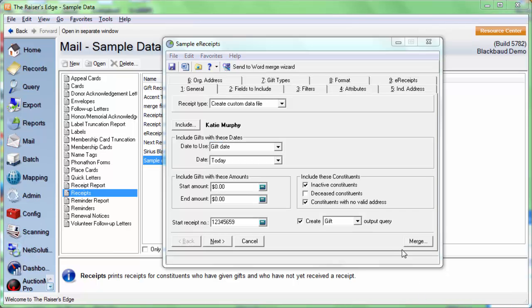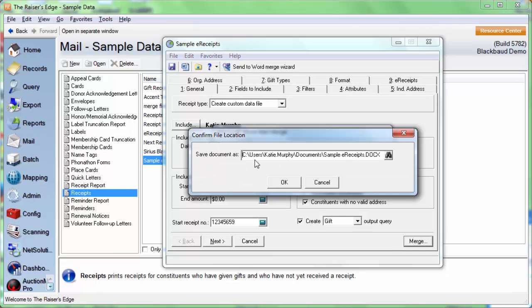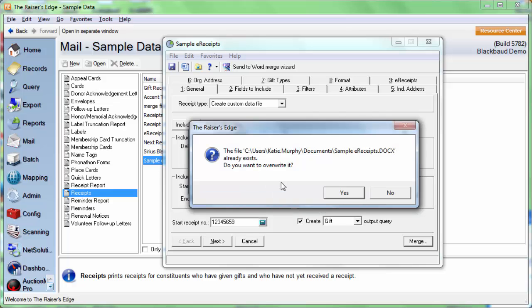To actually send the emails, click Merge. This is going to bring up the same option that we had before. If you need to change where we're saving the document, you can click on the binoculars. We'll click OK. And I do want to overwrite my document, so I'll click Yes.